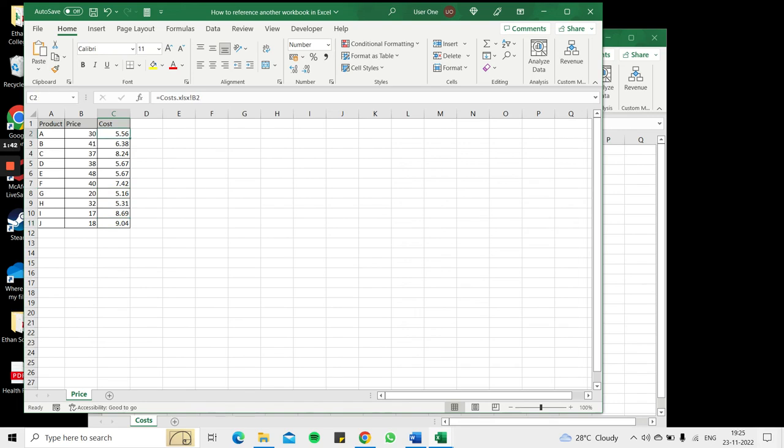So if at any time the values in the costs worksheet or the costs workbook change, I can update the data in this worksheet as well. This is how to reference another workbook in Excel. Please read the appended article for further guidance.